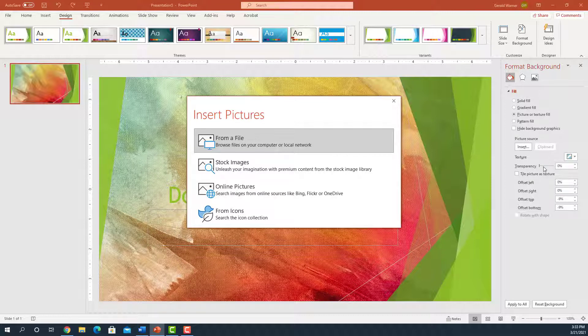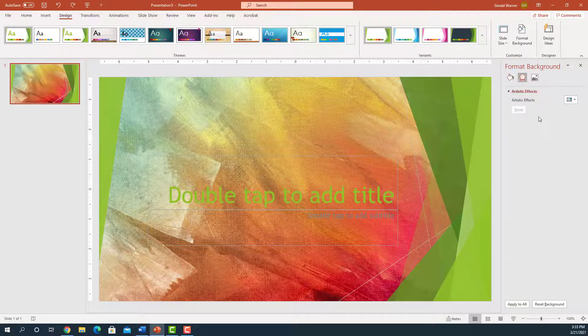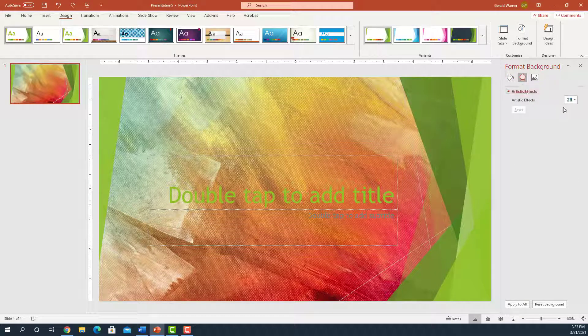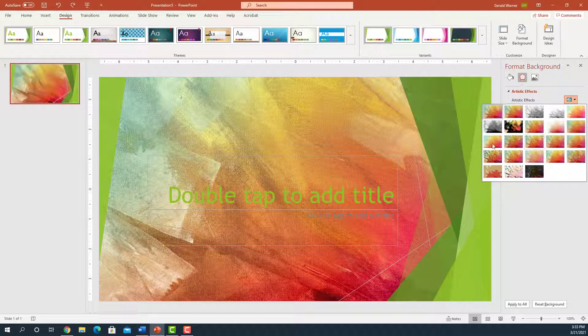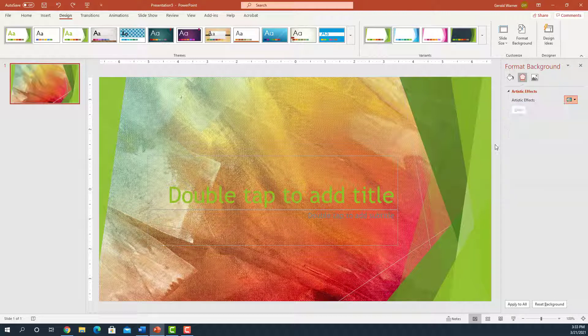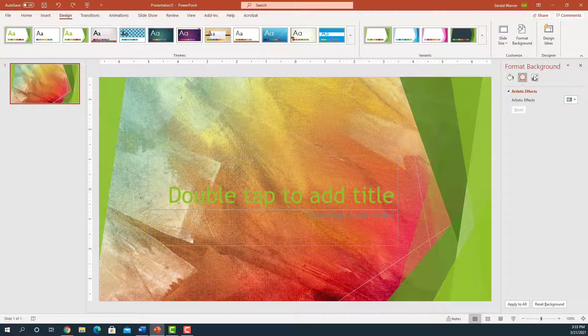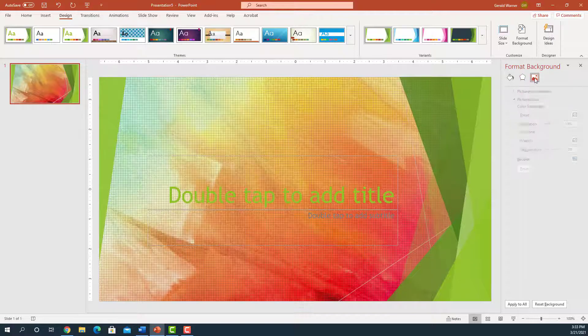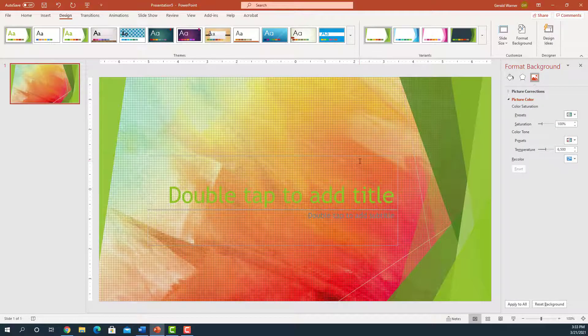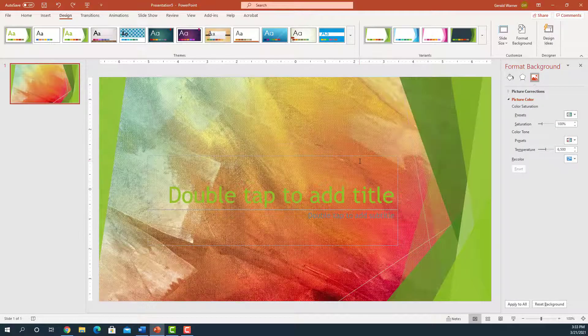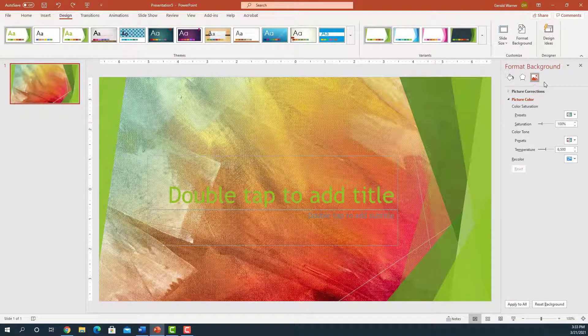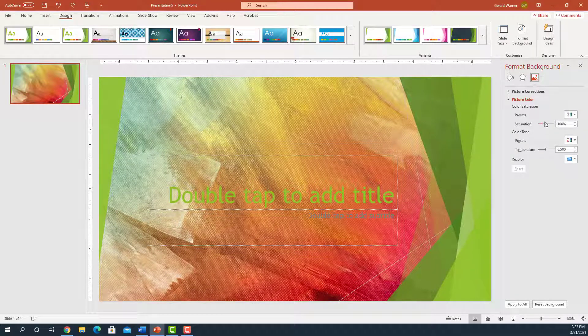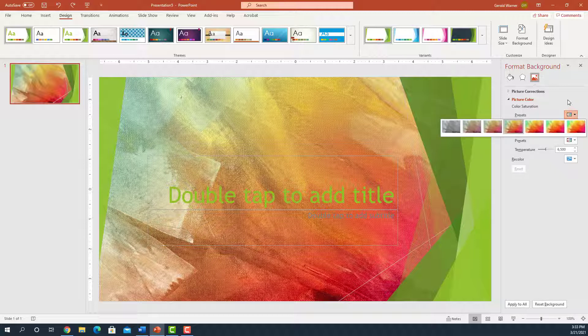We can go over here. We can adjust the transparency. We can come over here and add artistic effects and change our background to something even different. And we can go over. And you can see it changed it. We'll change it back. We can go over on the picture icon. And here we can change the saturation, the temperature. And once again, we have the presets right here that we saw in the first half.